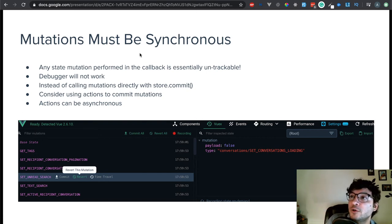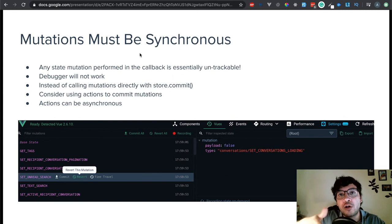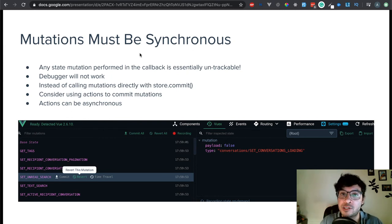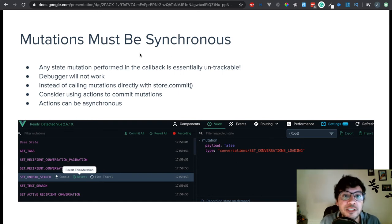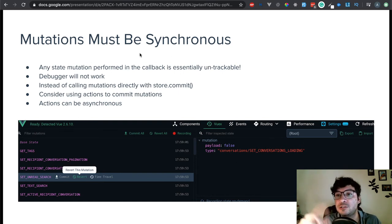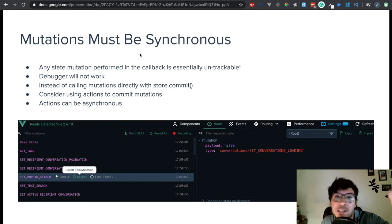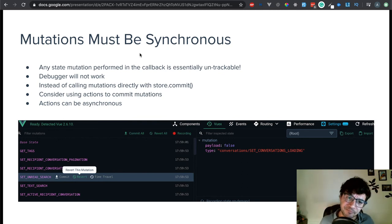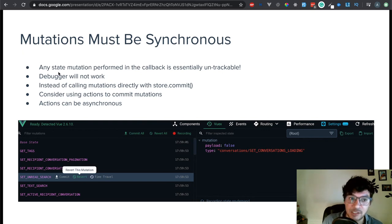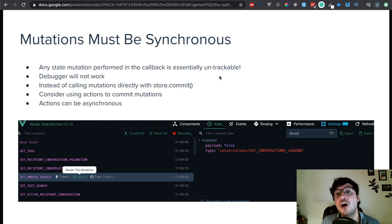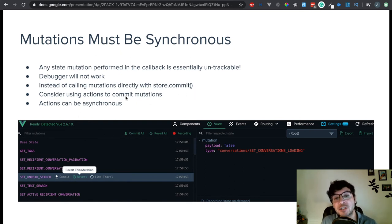Mutations must be synchronous — that's very important. That's one reason why you want to call actions and then from the actions call the mutations. Your actions can actually be asynchronous, so when you're making calls to the server you want that to be asynchronous. That way your user doesn't have to wait for the server call to come back — you can have a loader or let them continue working. From that asynchronous action you call a mutation, which is always synchronous. Any state mutation performed in an asynchronous callback is essentially untrackable, so the debugger won't work. Consider using actions to commit mutations instead of calling them directly with store.commit.